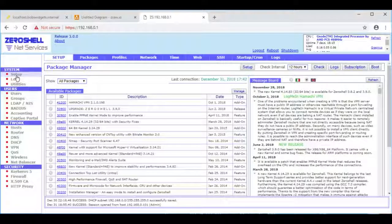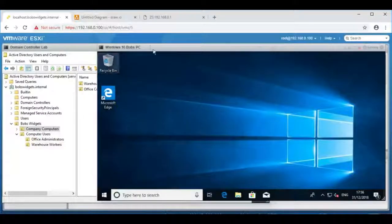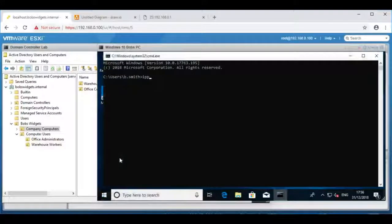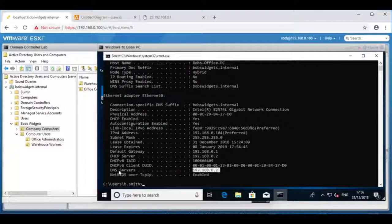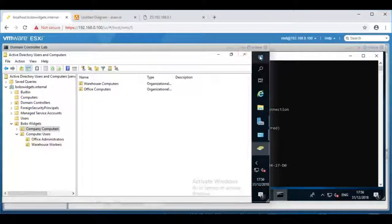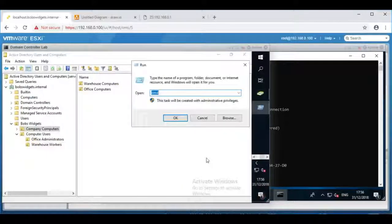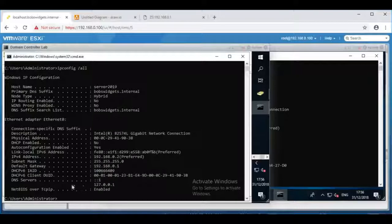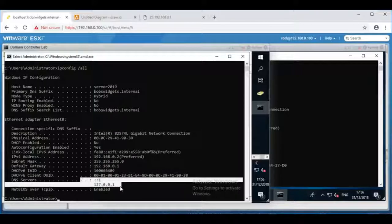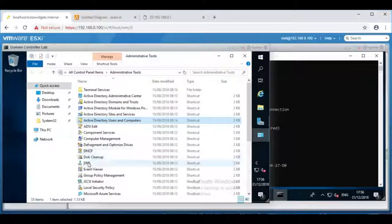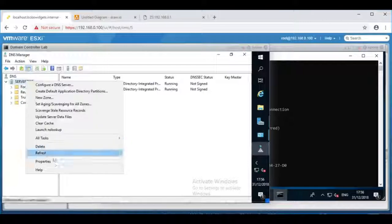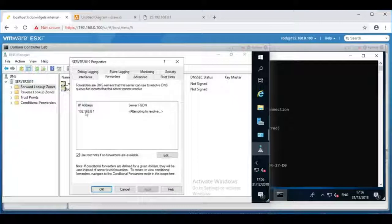Hello again. In this video my aim is to show some of the common DNS misconfigurations that people have in their Windows networks or their Active Directory networks. At the moment all of my client computers, so Bob's PC and Jane's PC, are set to use the Windows server, the Active Directory server as their DNS server. The Active Directory server is also set to use itself. On the server it's set to forward requests onto my broadband router.